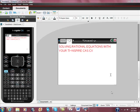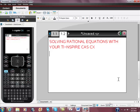I've got a quick video on solving rational equations with your TI-Inspire CAST. Okay, so here we are in the main screen, and all I want you to do is this.